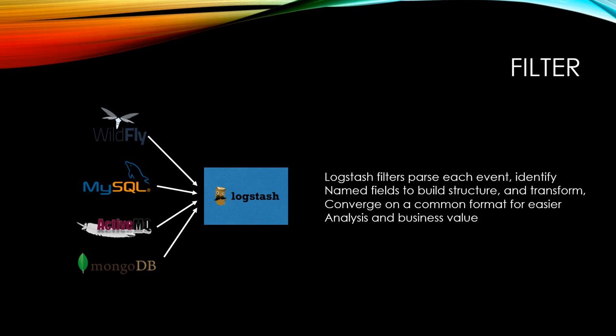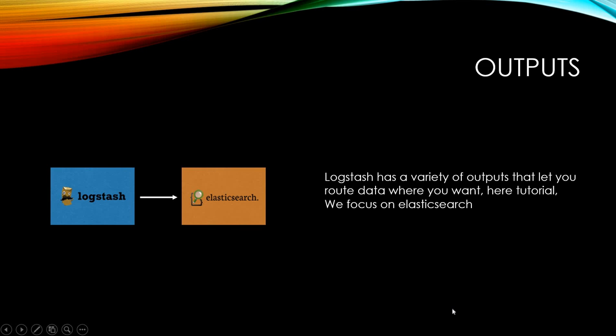Logstash has output options. The output can go to standard out like the monitor, or we can send the output to Elasticsearch. We'll see examples in the next slides.